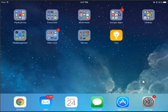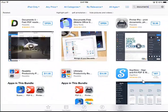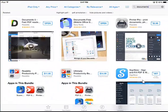The first thing you'll want to do is go to the App Store. In the top right corner, type Documents and hit Enter. You'll come up with the Documents 5 application — you'll notice Documents 5 in the top left corner.